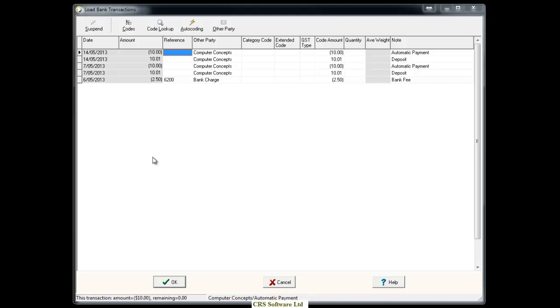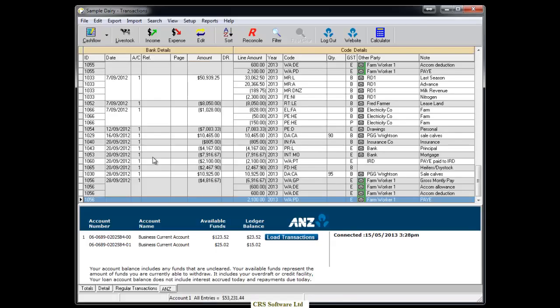Once you have coded and imported your transactions, click on the Logout button at the top of the screen.